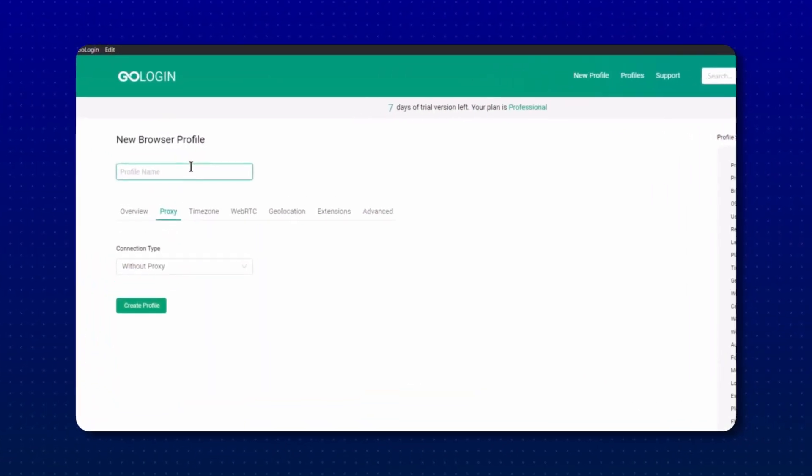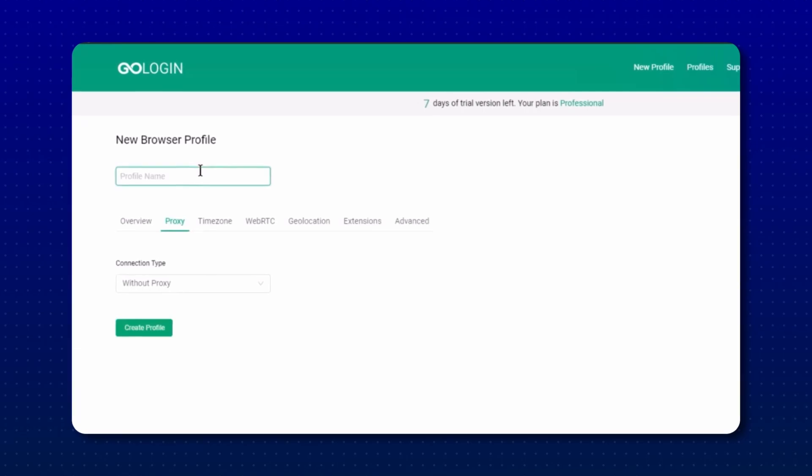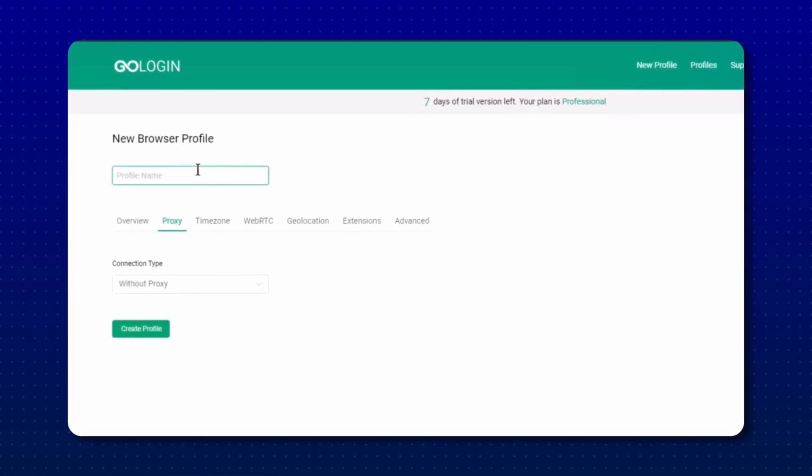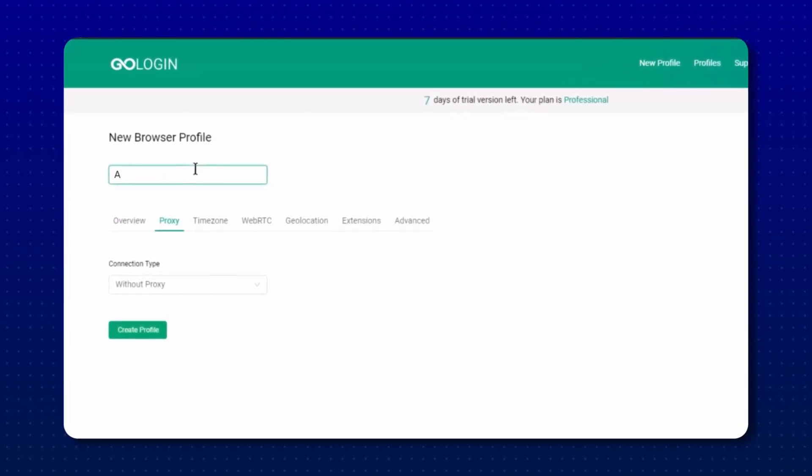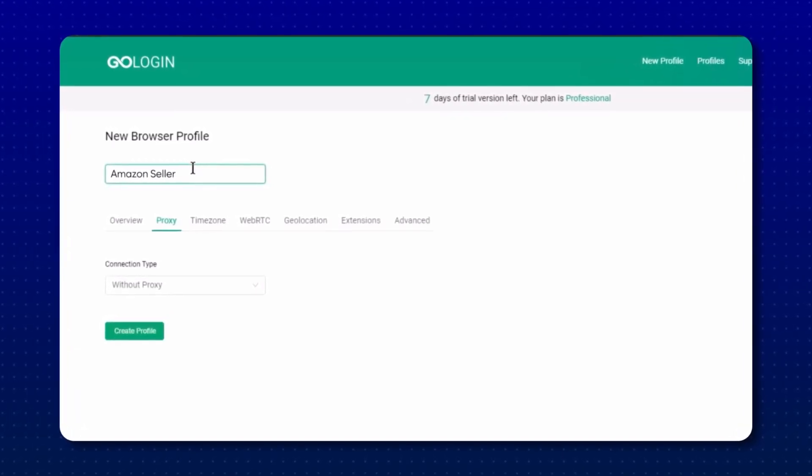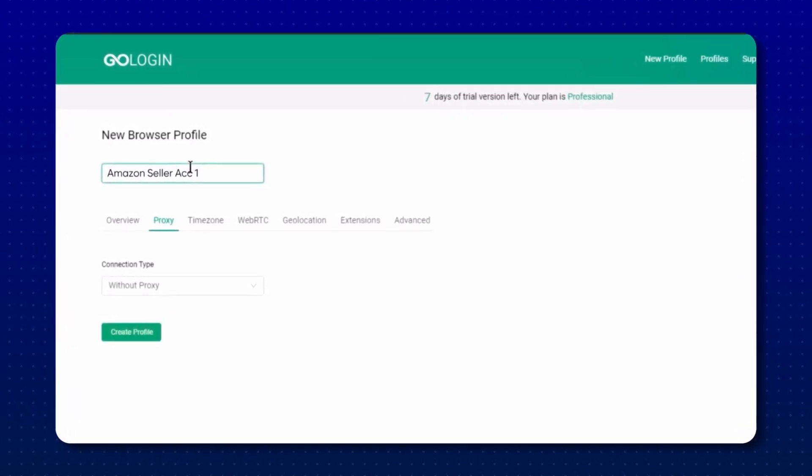Make sure you're keeping profiles organized with clear names so you don't get mixed up. Input the name you want for your specific profile — for example, if this is your Amazon seller account one, that's what you'd put here. Amazon seller account two, that's what you'd put there. You get the picture.